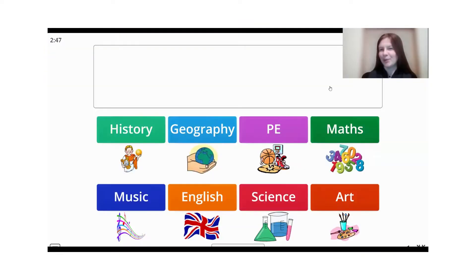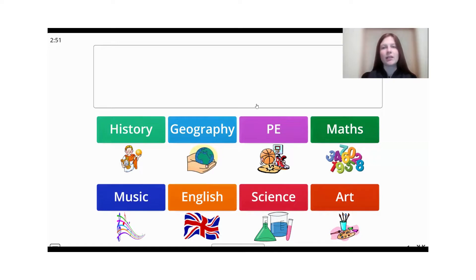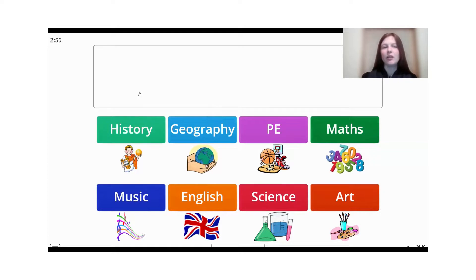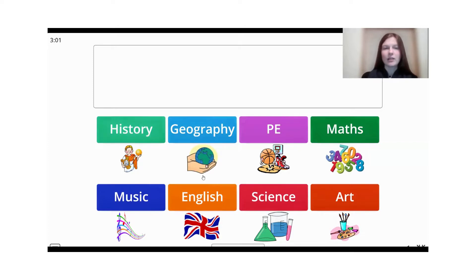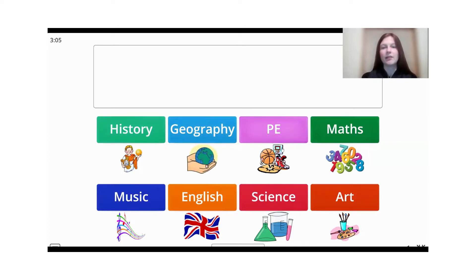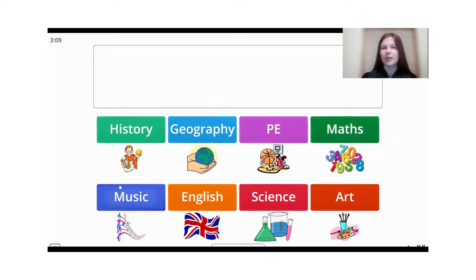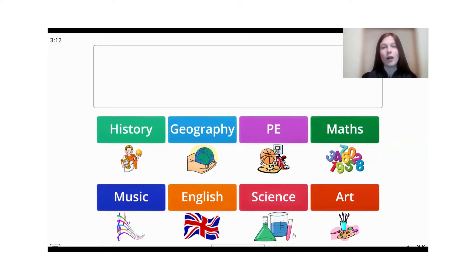And now, I have a task. Please learn the words. Subjects that we learn at school. Отож, предмети, які ми вивчаємо в школі. І нові слова, які ви повинні вивчити вдома. So, history, історія, geography, географія, physical education. Це в нас фізкультура. Math, математика, music, музика, English, англійська, science, наука, art, мистецтво.